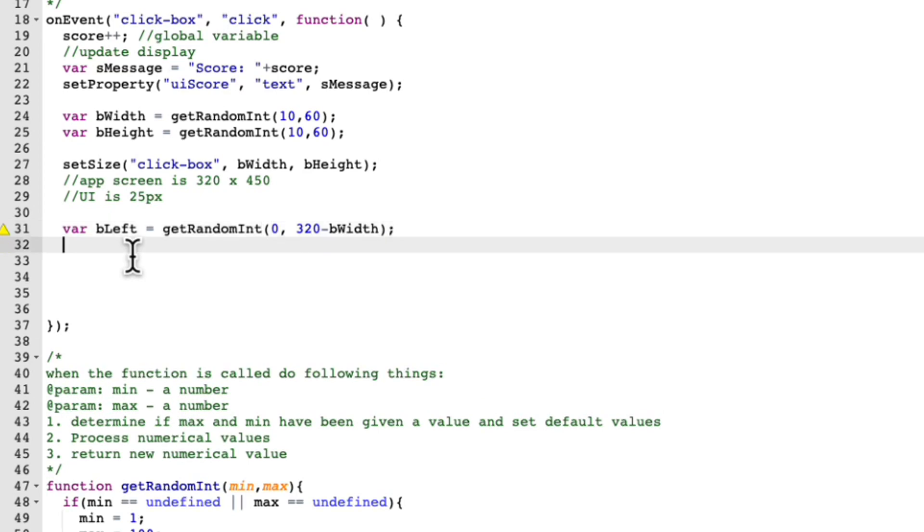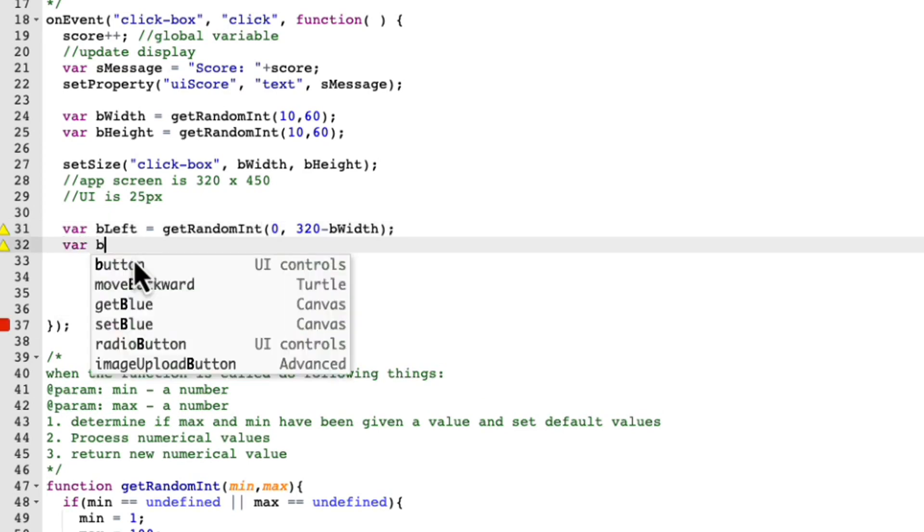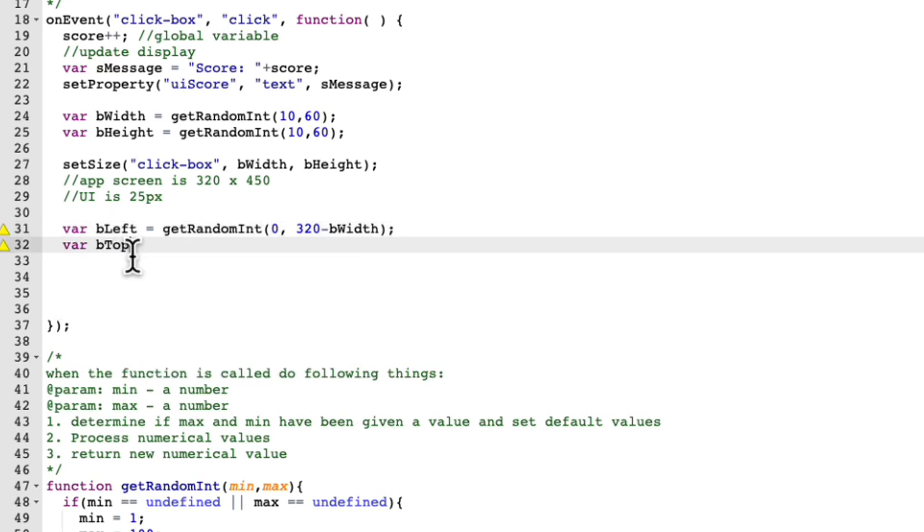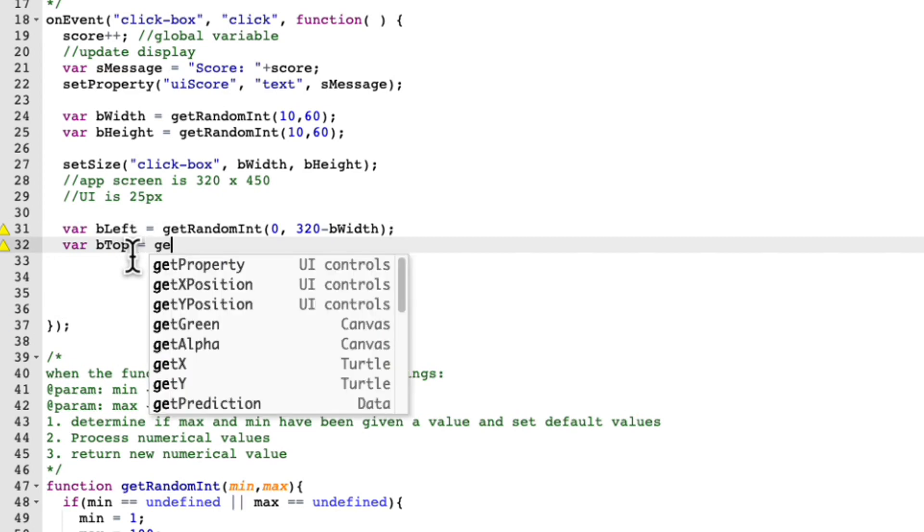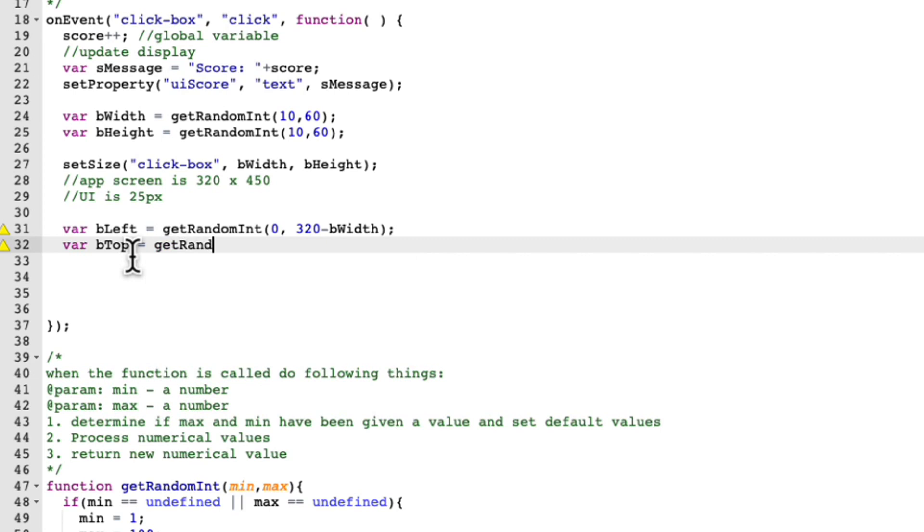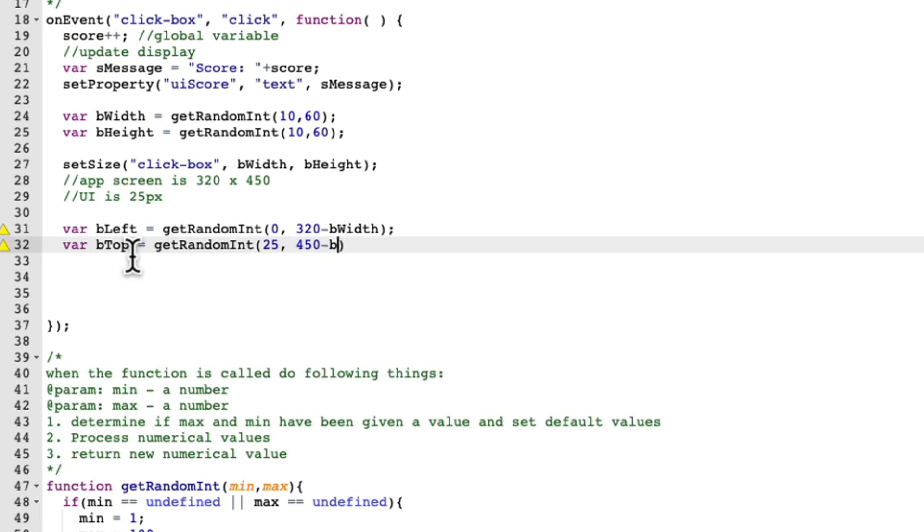And then var B top. So this is going to be the top, that's going to be vertically placed equals and we're going to use get random int. And that's minimum value is going to be 25. And the maximum value is going to be 450 minus the height. So B height.